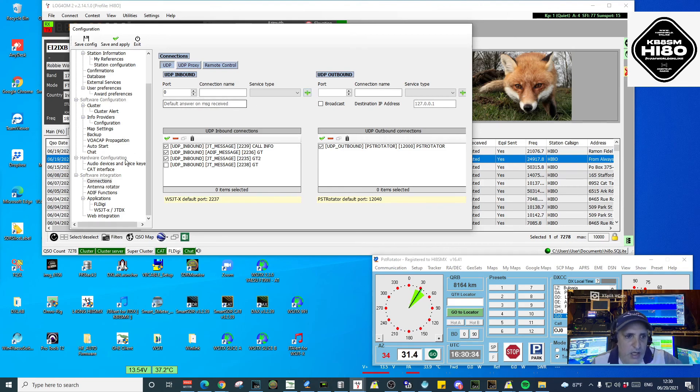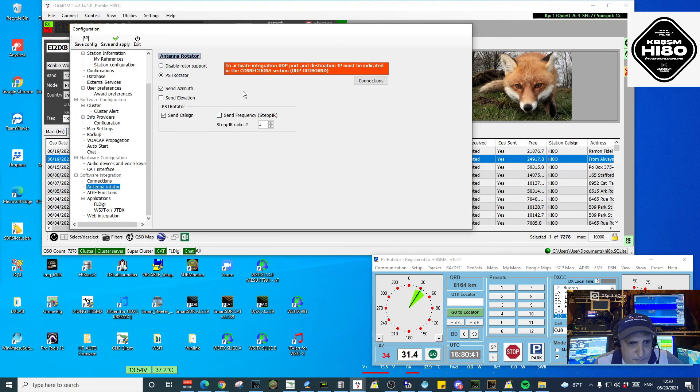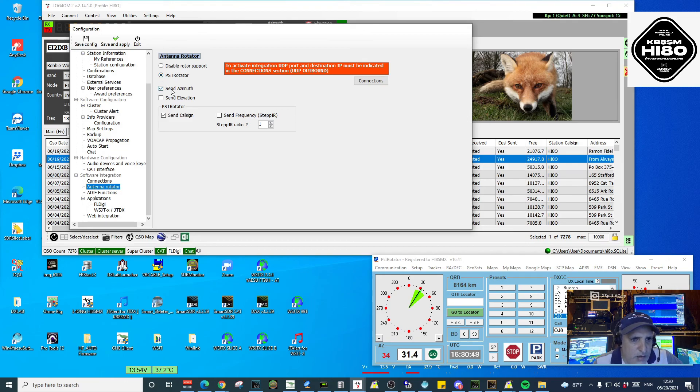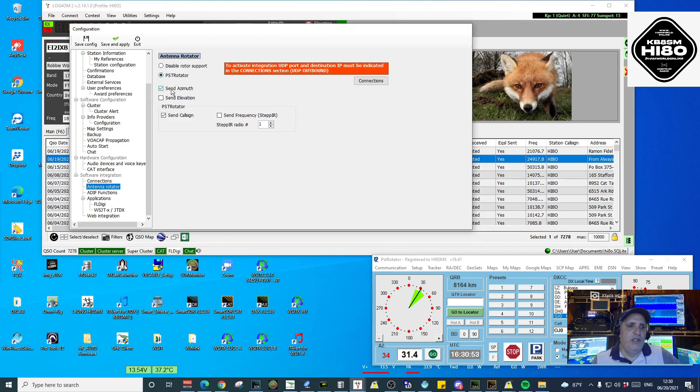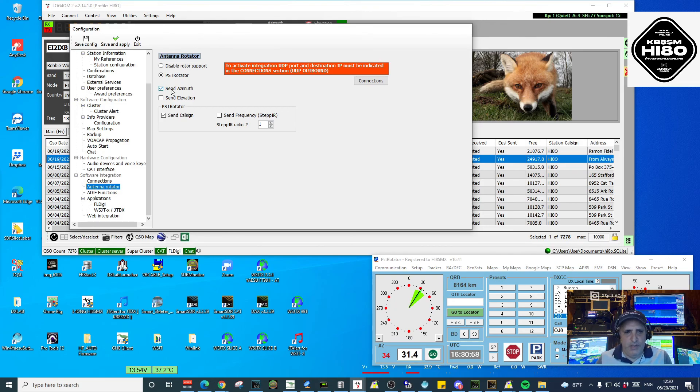We go to Antenna Rotator, which is right below the Connections tab. In here, we make sure that PST Rotator is already checked. We're going to select Send Azimuth. In this case, I only have the azimuth information. So if you use elevation as well, you check on Send Elevation.